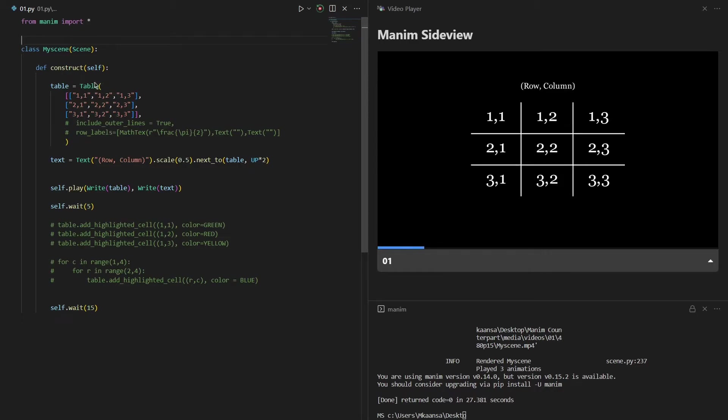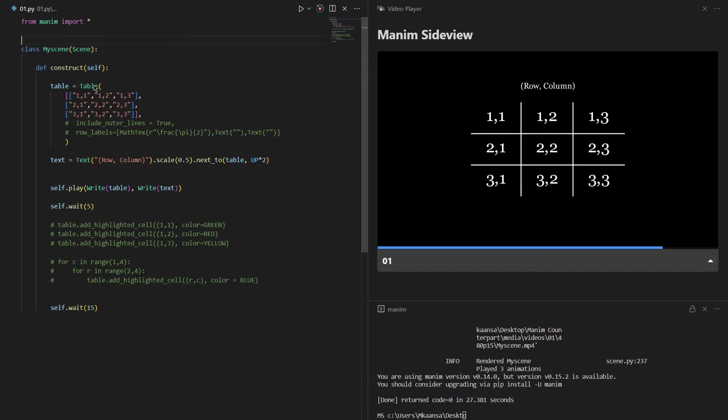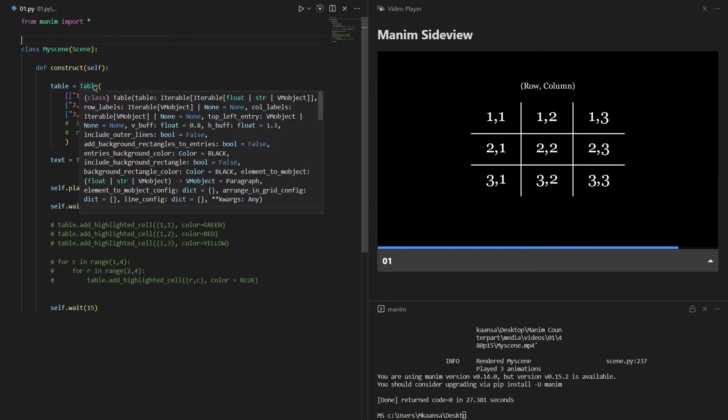What I've done is write table, open the parentheses, and input a 2D list. This list contains a set of strings inside because this table function only accepts strings.